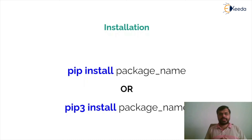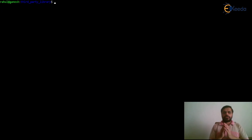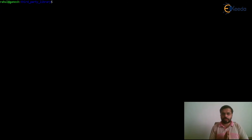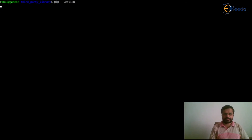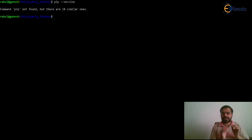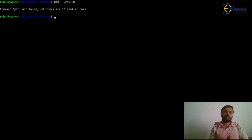So let's see an example of this. To use that we need to first confirm that we have pip installed on your machine. So for that we can run pip --version. If it gives an error that the command pip not found, that means we do not have pip installed on the machine and we have to install it.